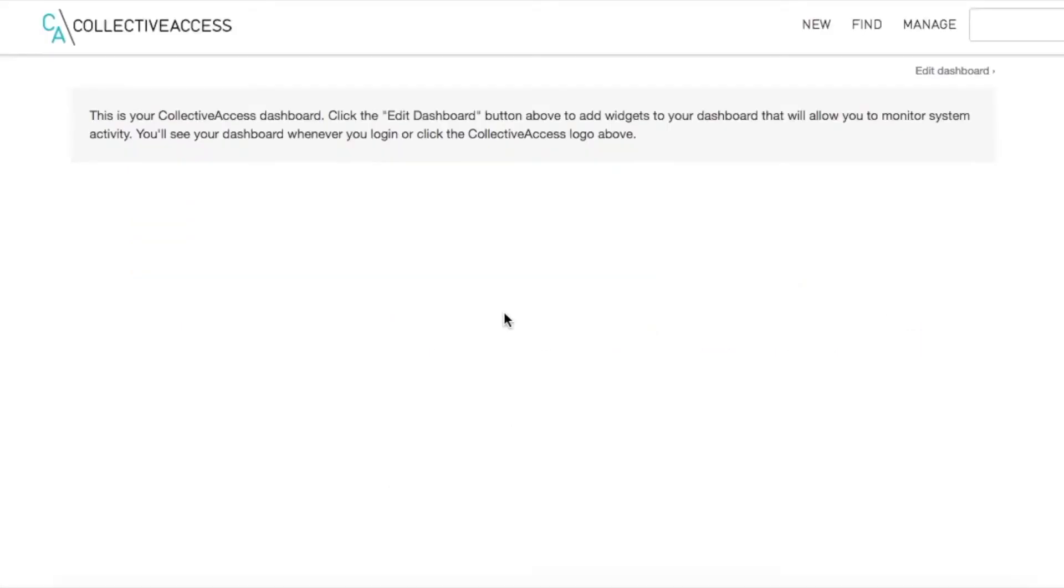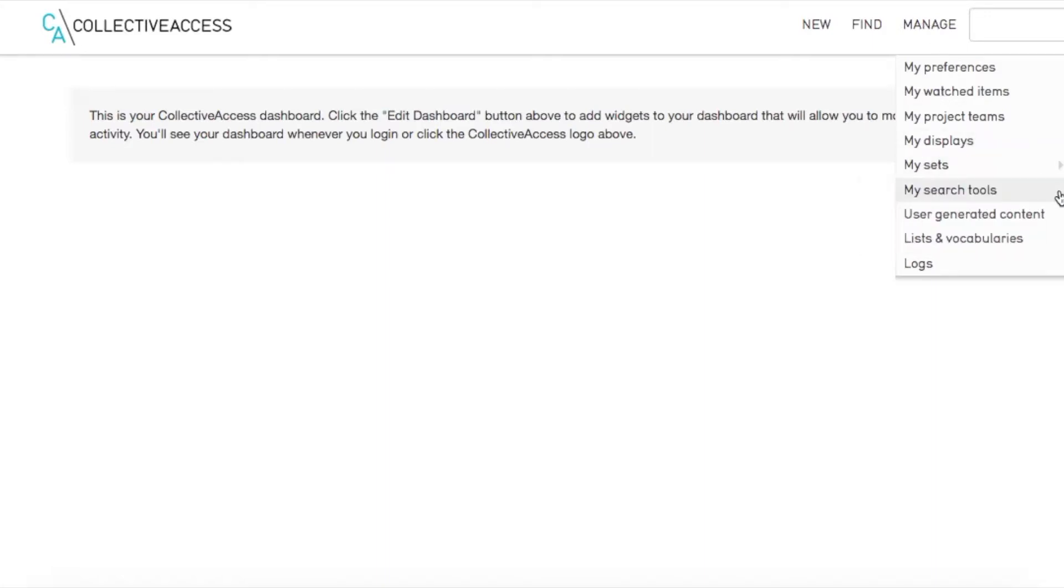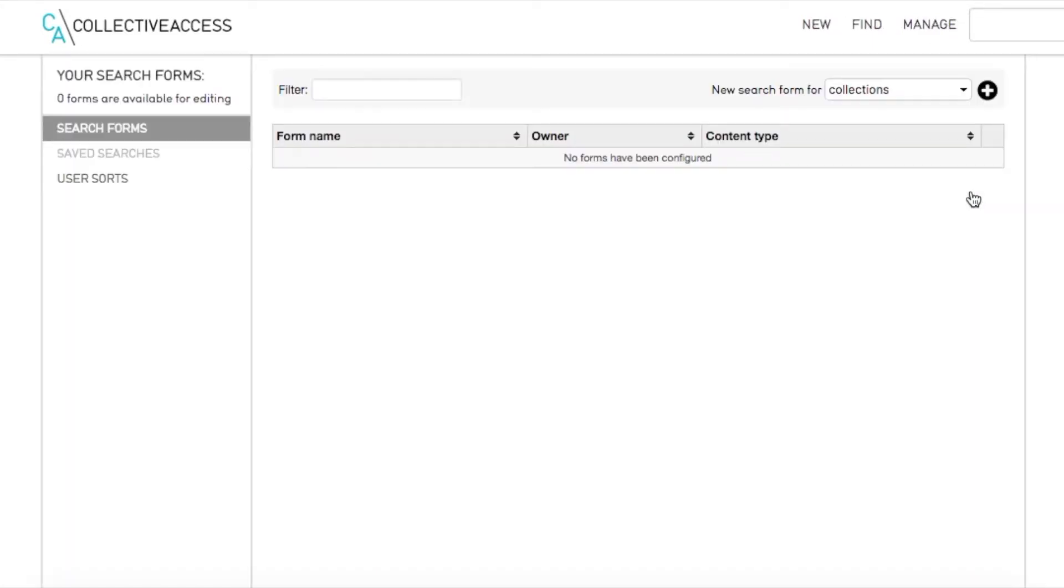The Advanced Search function in Collective Access also allows you to create your own search form. This way, you can specify which fields you would like to search through your Advanced Search function.